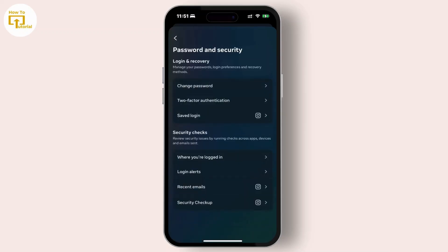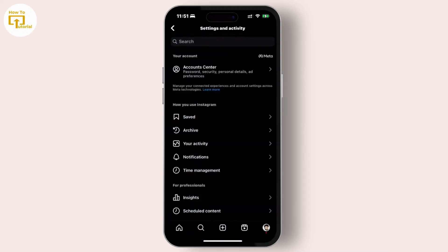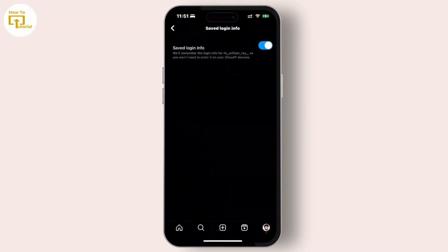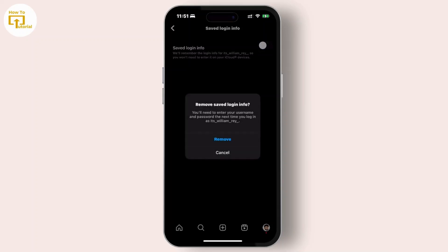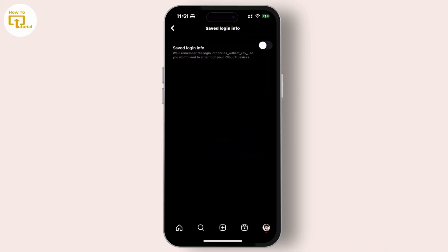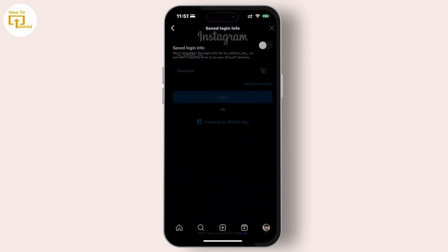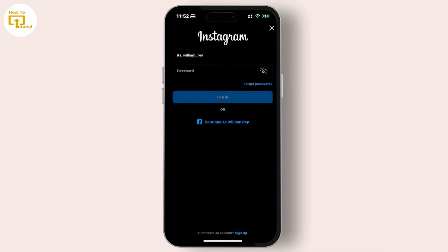Tap on Saved Login and turn off the option for the account you want to remove the login information from. After this, you will need to re-enter your password the next time you log in to the account.